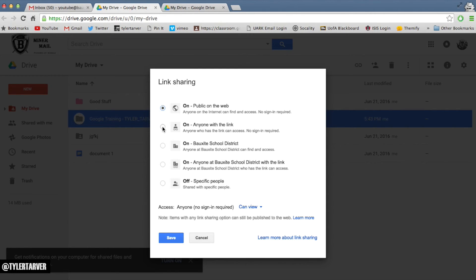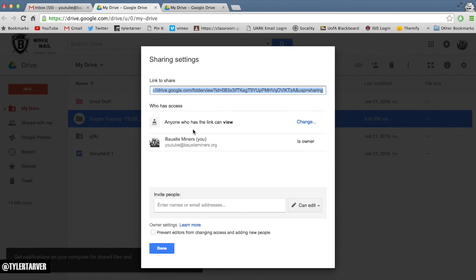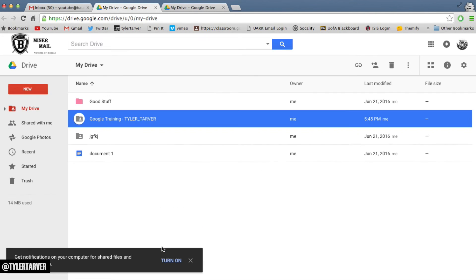I want to select 'Anyone with the link.' I could make it fully public where anybody can stumble upon it, but I want people to get there intentionally, so I choose 'Anyone with a link.' Don't mix this up with 'People at your organization' — that limits access to only those people. Anyone with the link is what we want, and we just set the permission to 'Can view' so they can't mess with it. Hit Save.